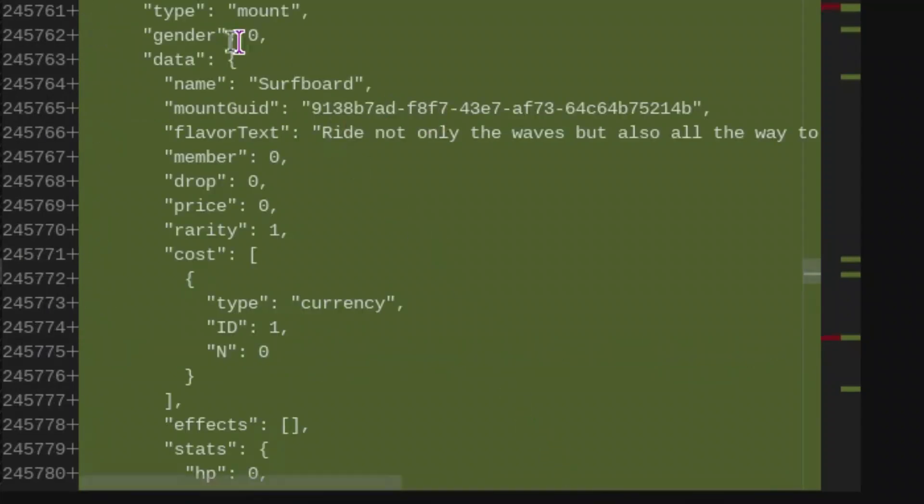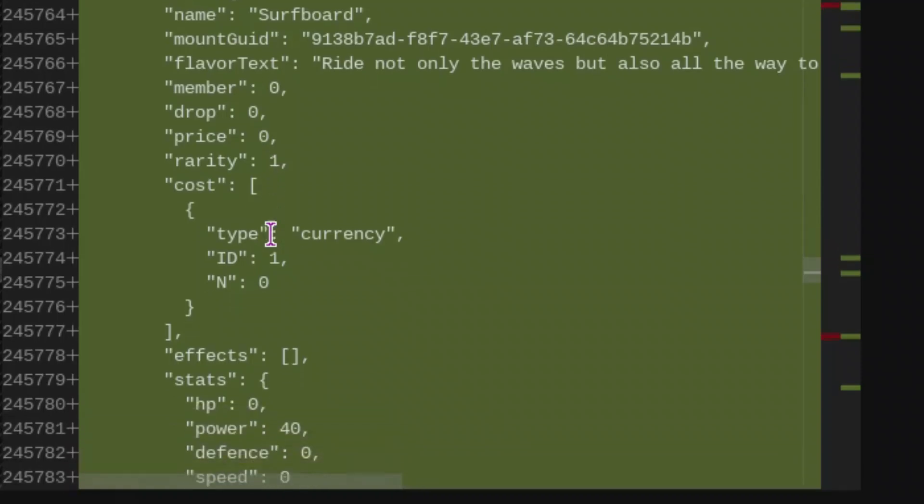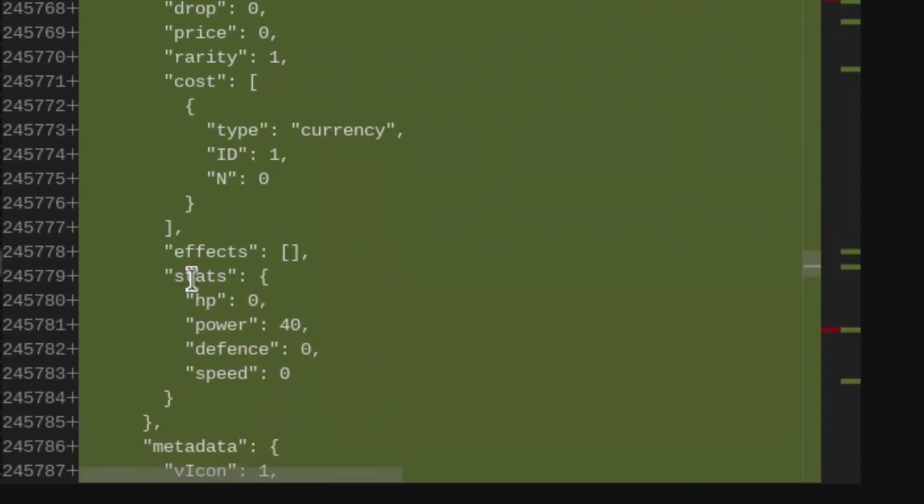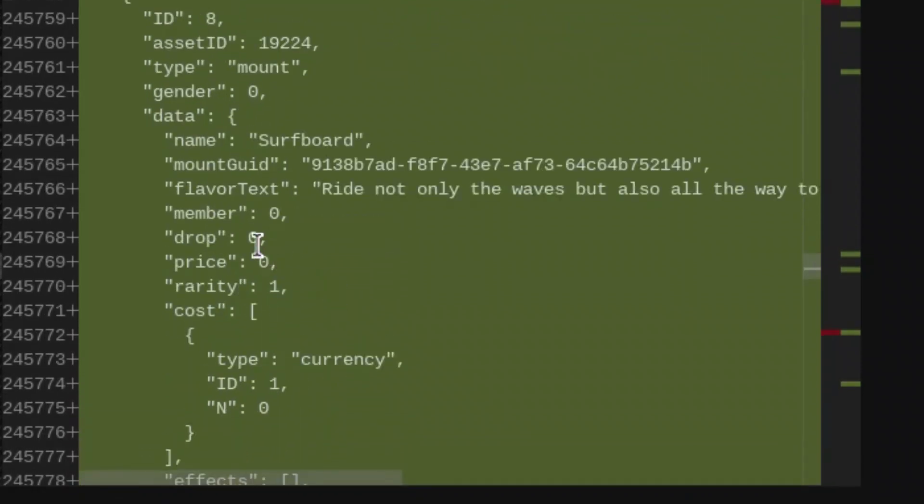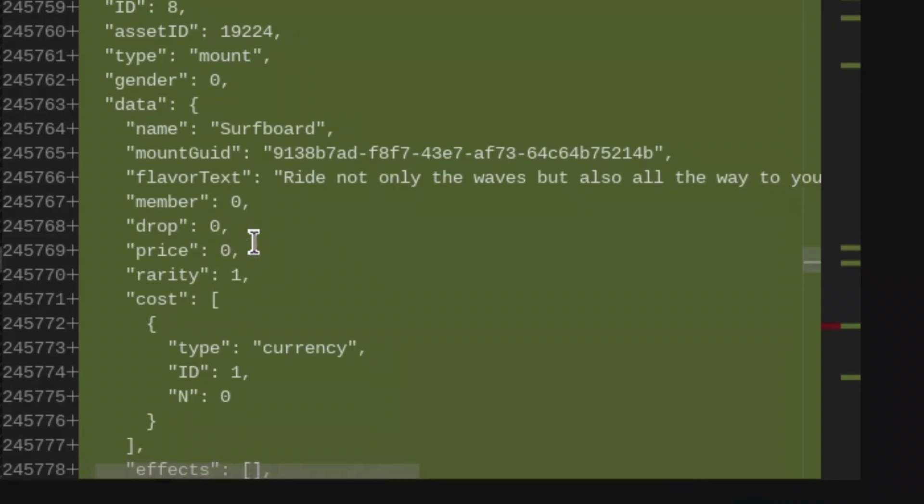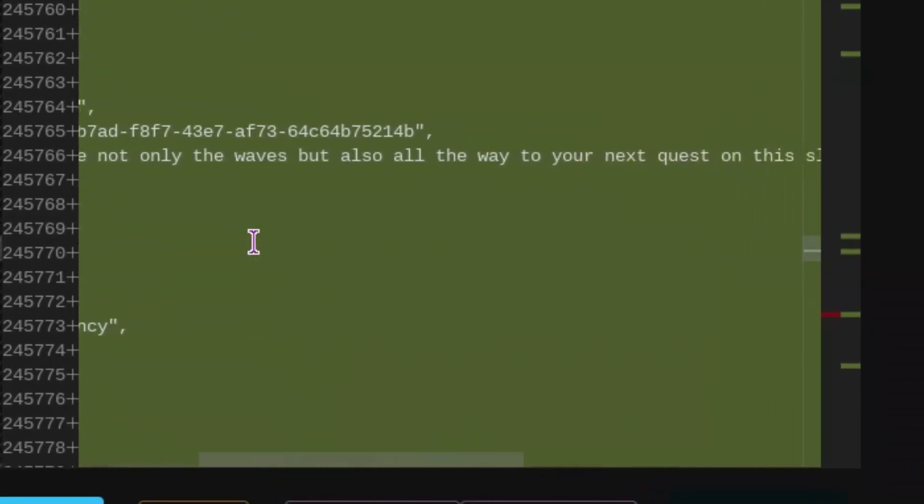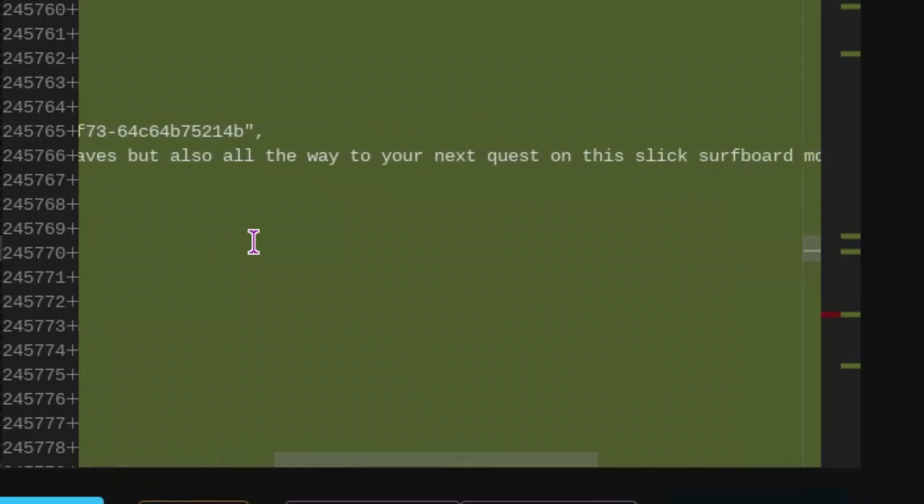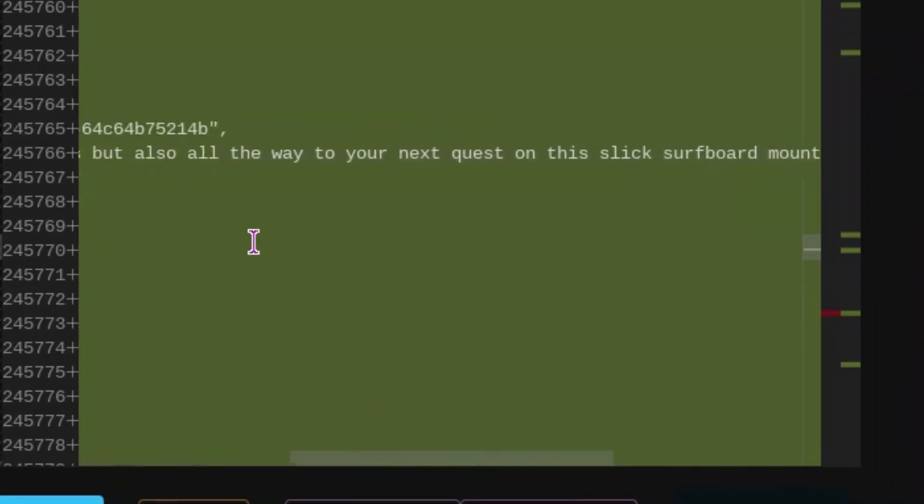We are going to be looking at the mounts. The first one is going to be called surfboard. And the interesting thing about this is that it's not going to be for members, meaning that we are going to be getting our first cloud that is, or first mount that is not for members. The rarity of this is going to be uncommon or common, so the stats aren't going to be the greatest. It's supposed to have a power of 40.